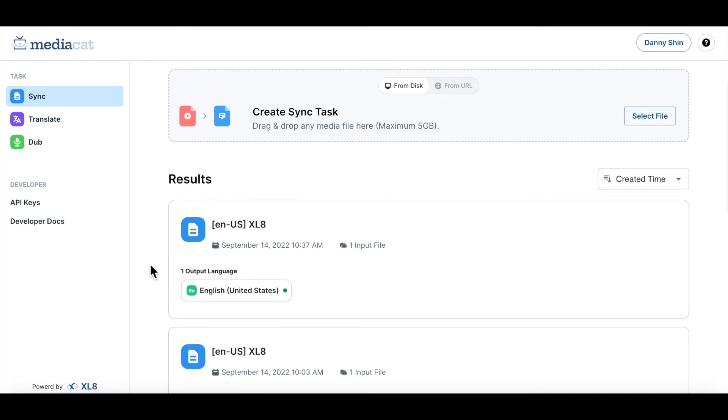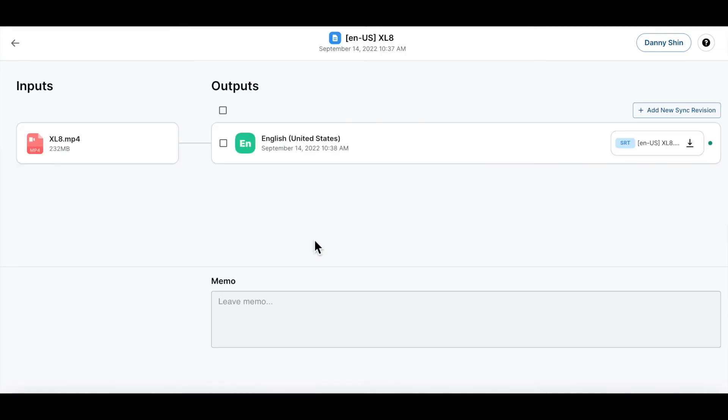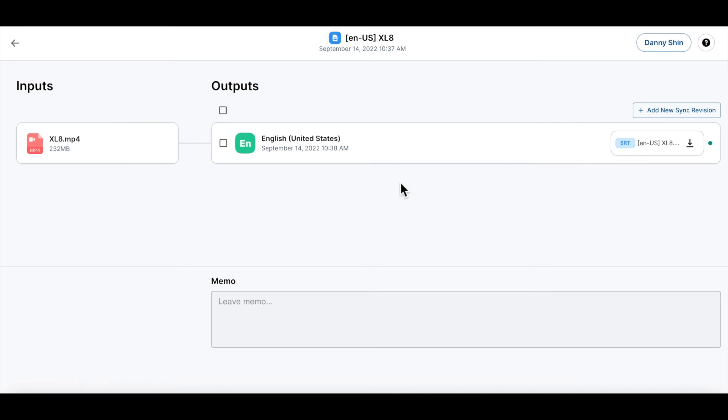Now let's check what we have created. The graph here shows what we have done so far. What this means is that we have put this media file as an input and created an English subtitle file for that media asset. If you want to download this subtitle, you can just click the download button right here.